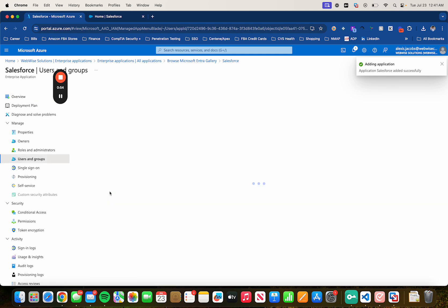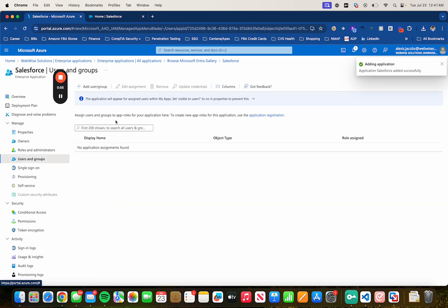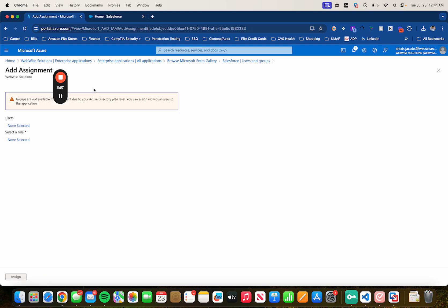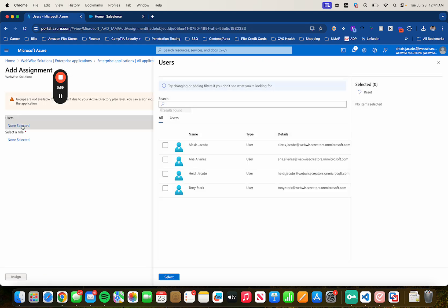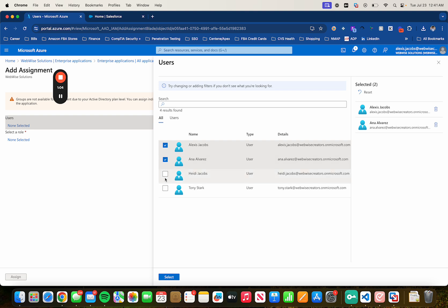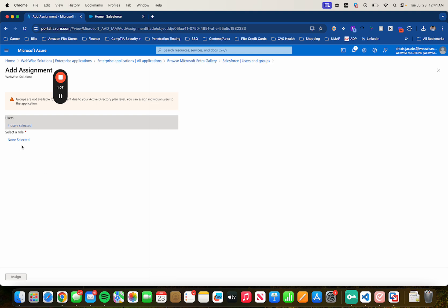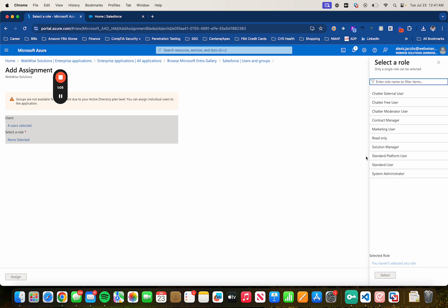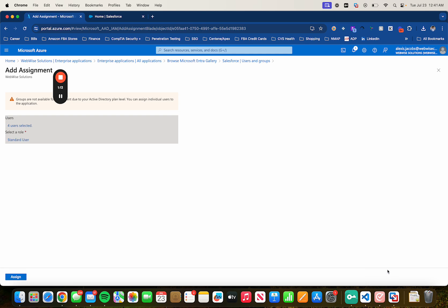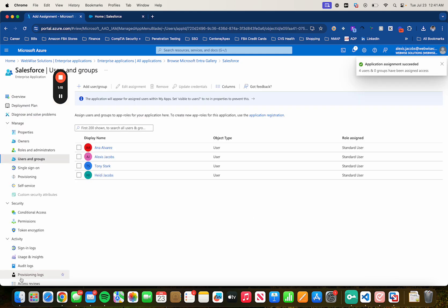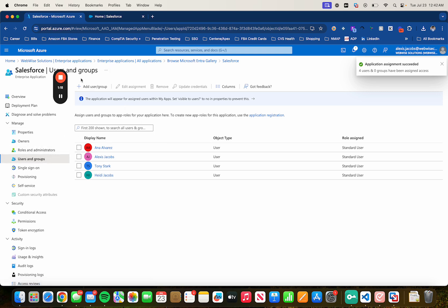So let's first assign it to users and groups. In this case, since I have the trial version, I'm not allowed to assign it to groups. I can only do it to individual users. So let's just select all of them. Not too many anyways. Alright, click on Select. And then for the role, I'm just going to put them as standard users. Then click on Select and assign. Alright, so now we've finished assigning this application to users.